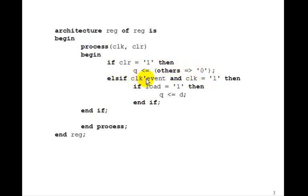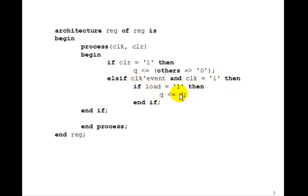Else, if clock tick event and clock equals 1 on the rising edge of the clock, if load is 1, then Q gets d. So that's the architecture for this n-bit register.